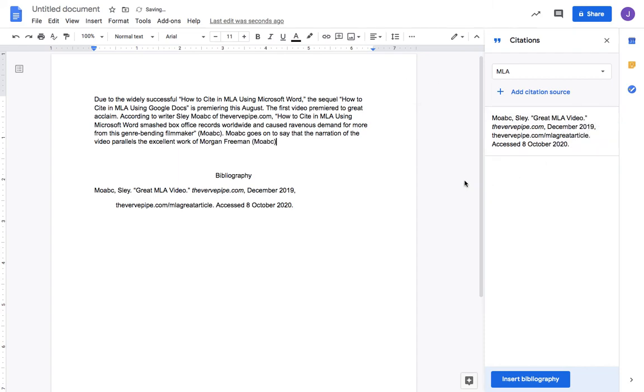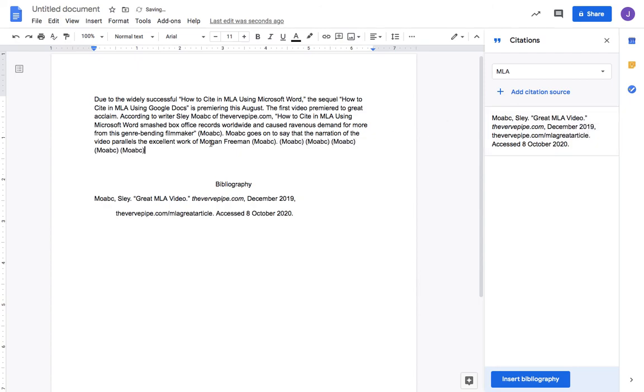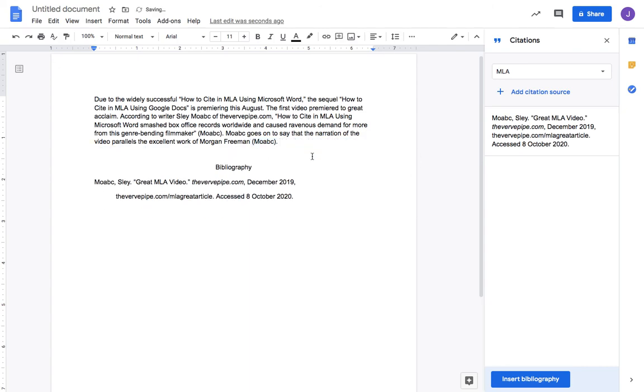Click cite, done. If I need to cite him again and again, I just cite as many times as Moab appears, and I don't need to re-enter any of that information.